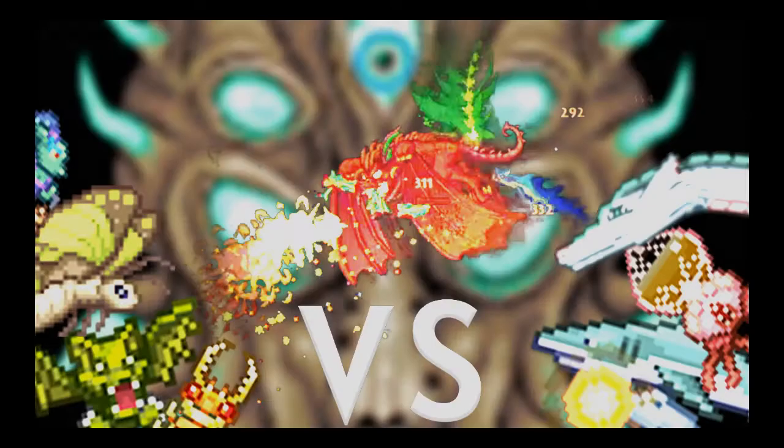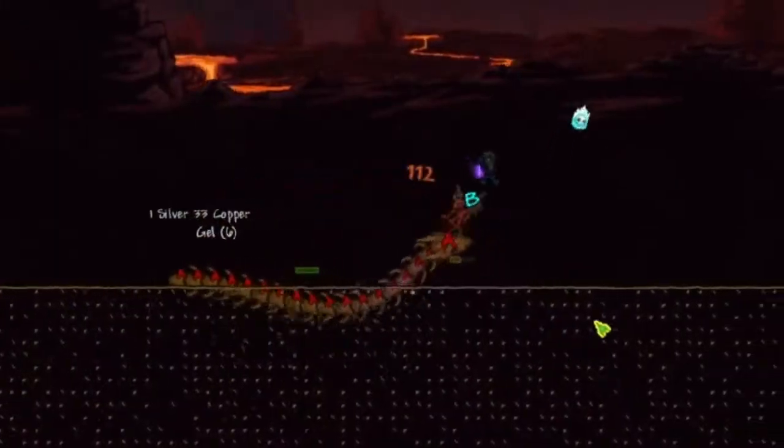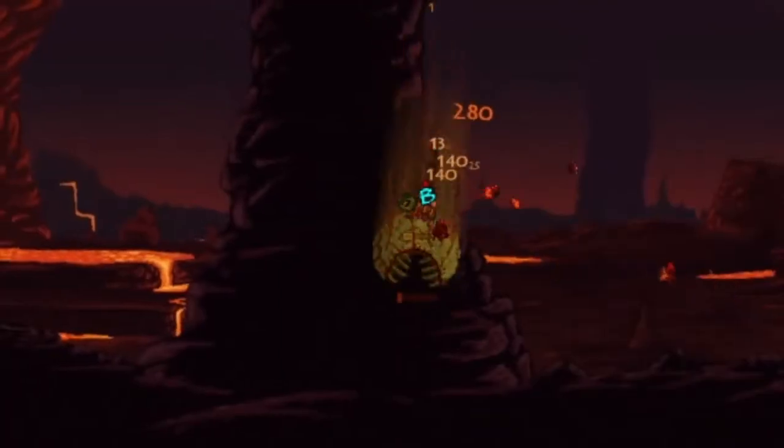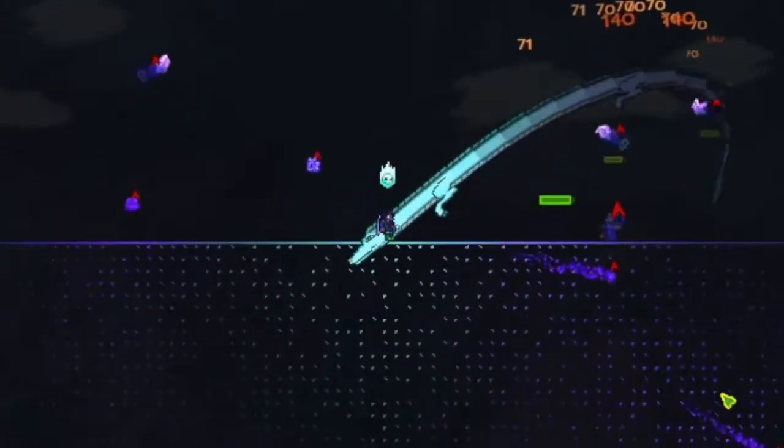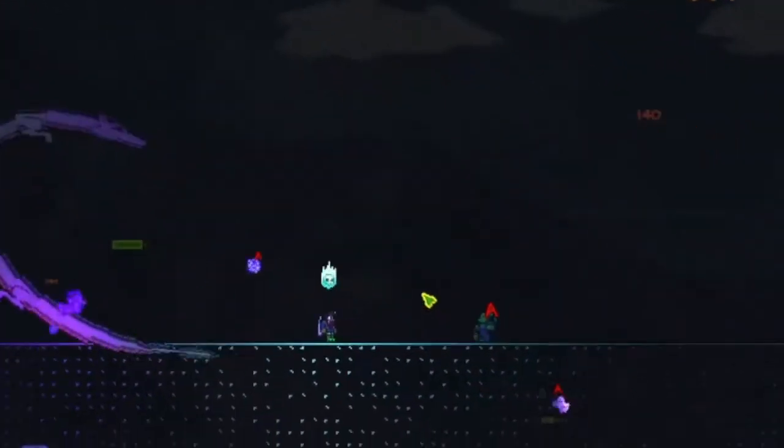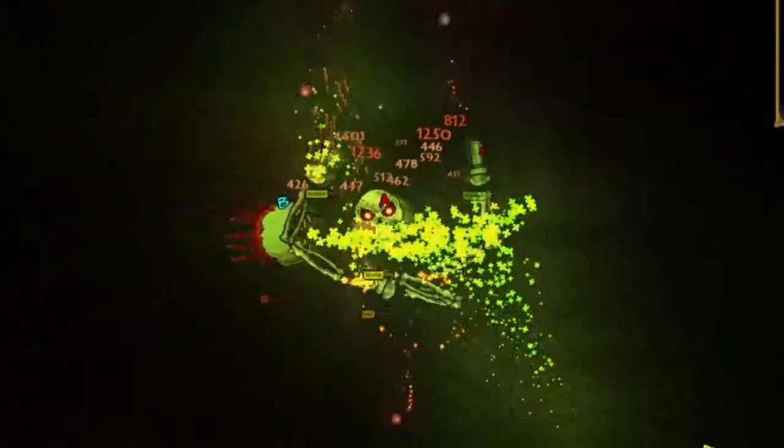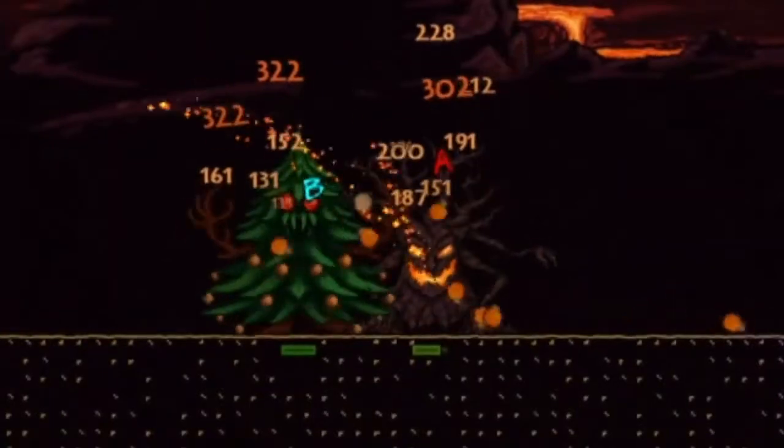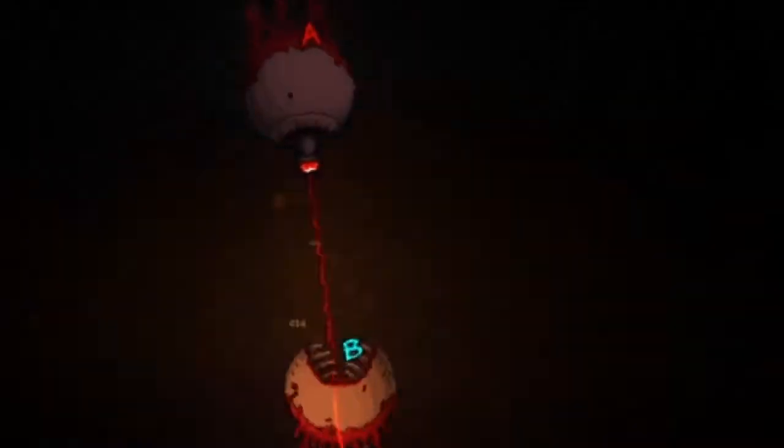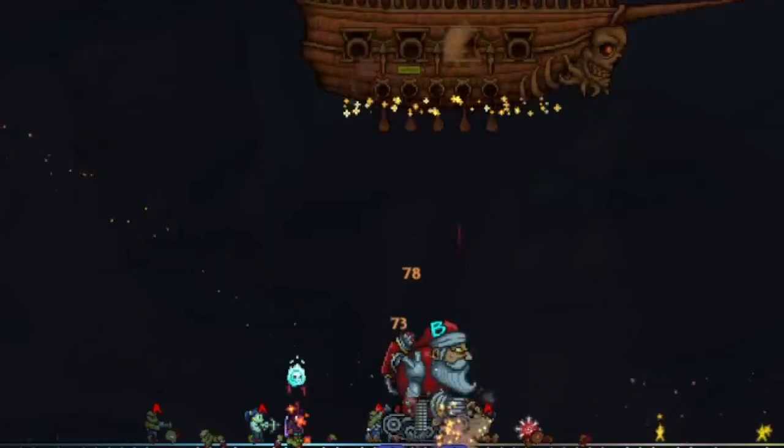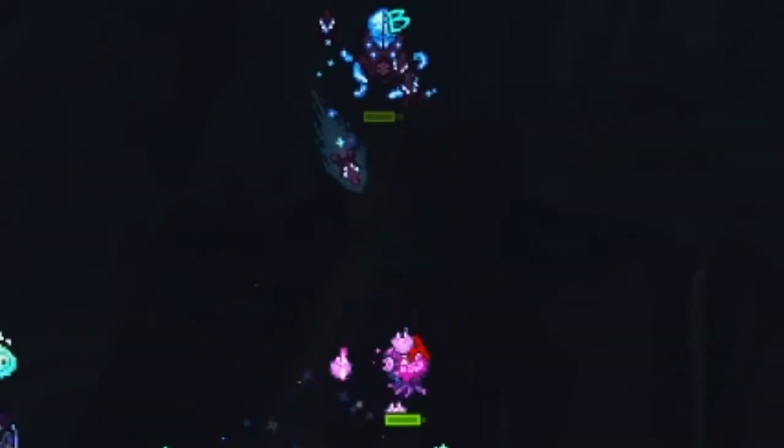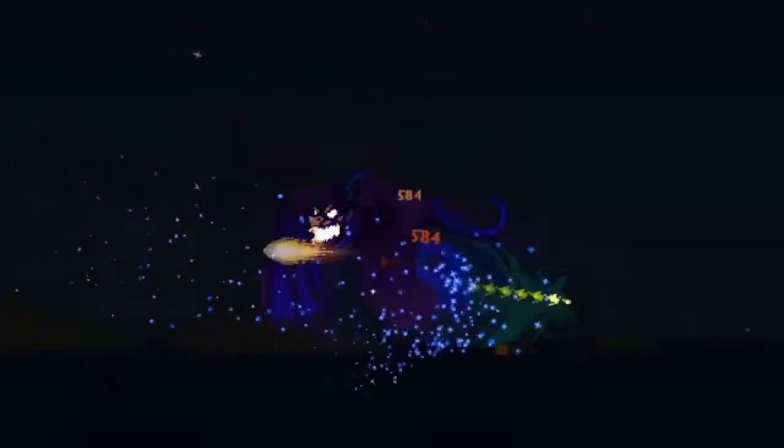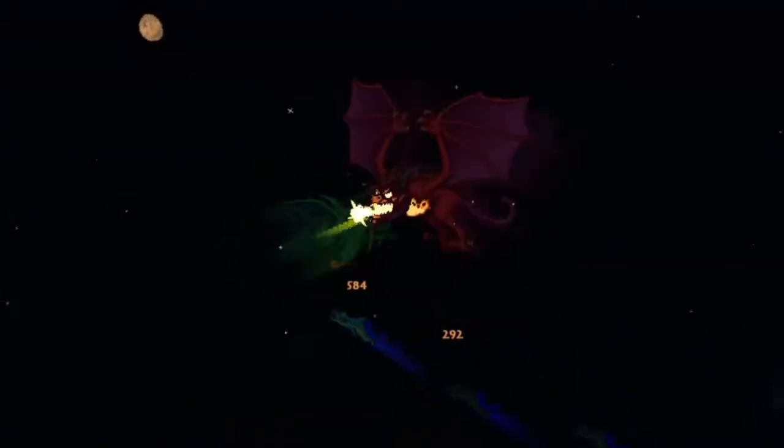Welcome back to Terraria Mob Battles. In this series, I pit Terraria enemies against each other to see who's the strongest mob of them all. Last episode featured heavyweight fights like Everscream vs Mourningwood and Retinazer vs Spazmatism. Tune in for this episode, the excitement continues. And without further ado, let the battles begin.